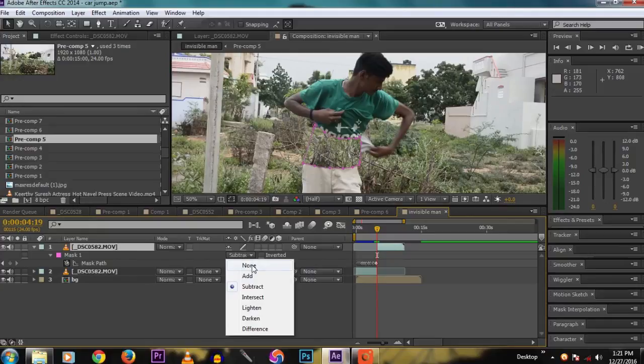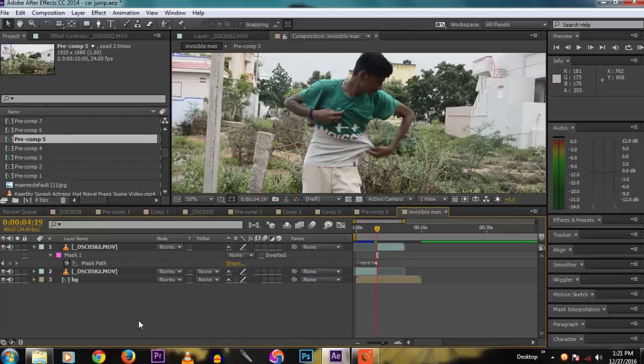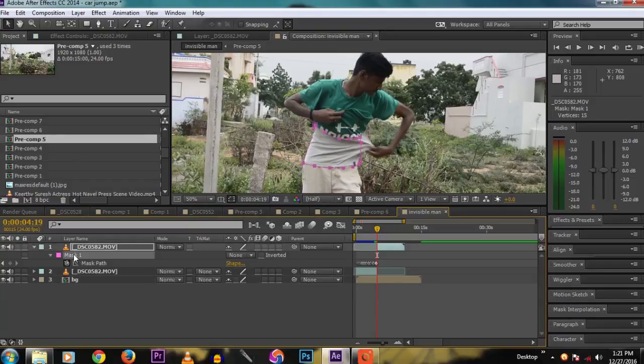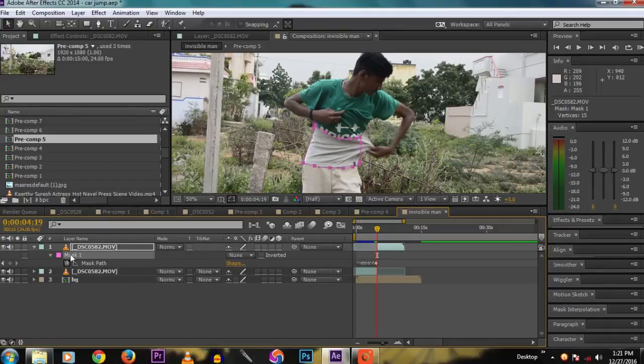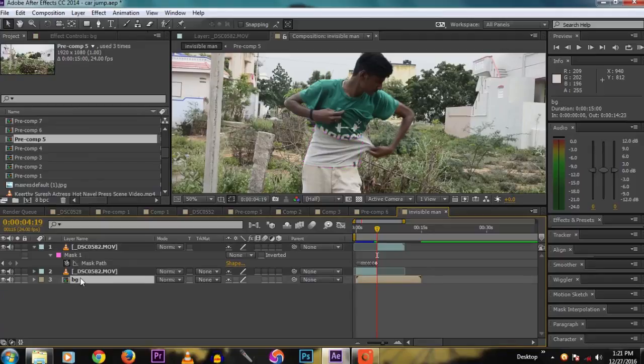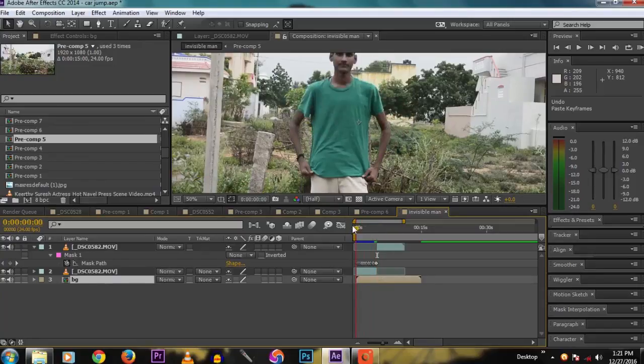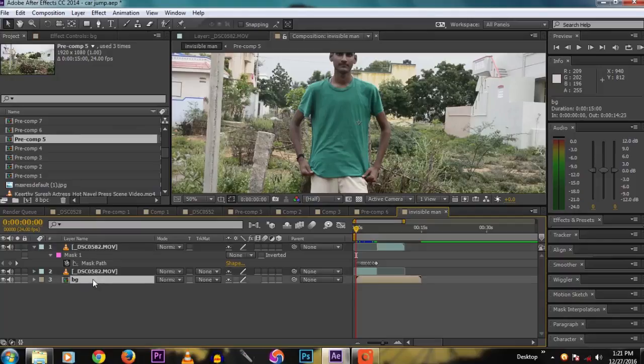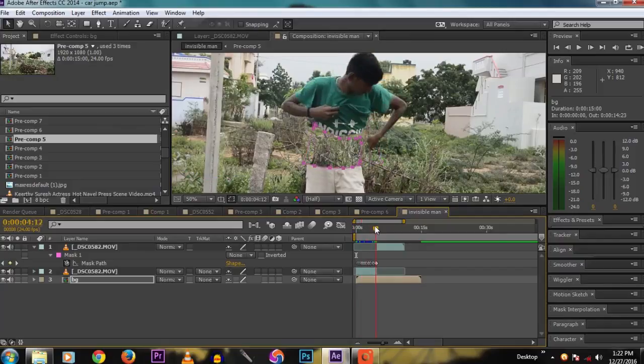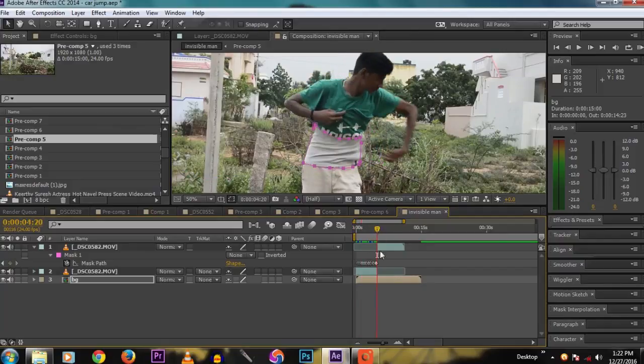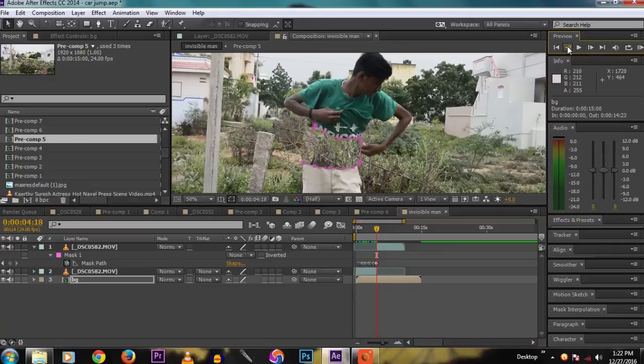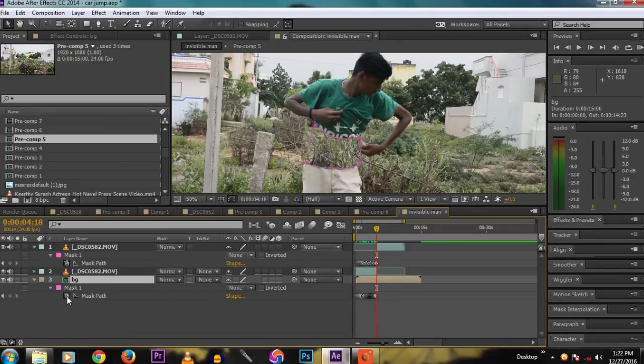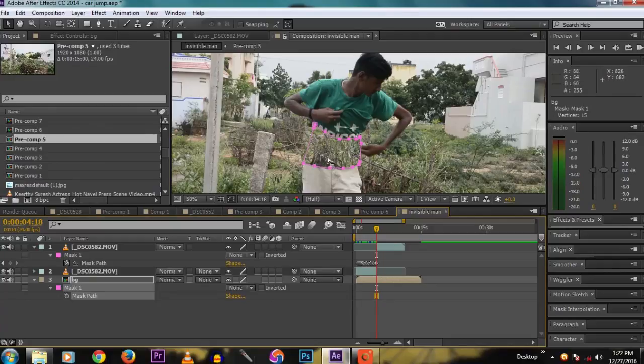Set the mask to none. Now copy the BG layer and move it on to the top layer. Now copy the mask at this frame, then paste it to the BG layer.